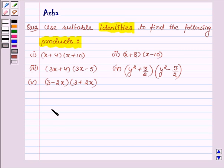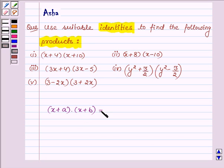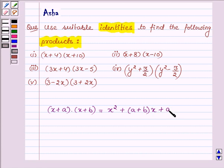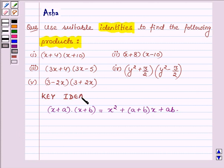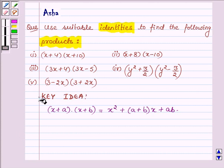Suppose we have two binomials x plus a and x plus b, then their product is equal to x square plus a plus b into x plus a into b. With the help of this identity we will find the product of the following given problems.